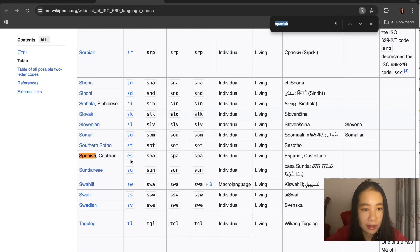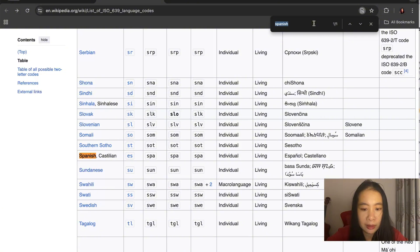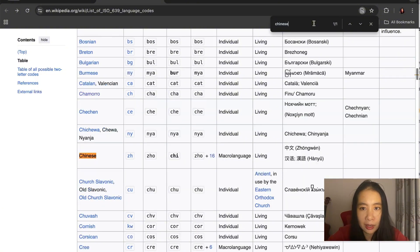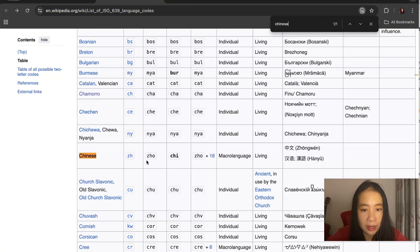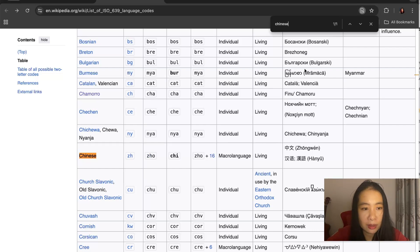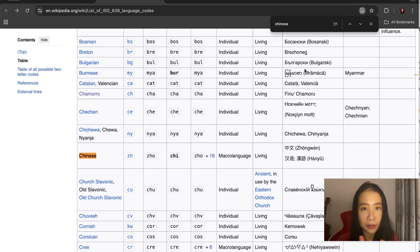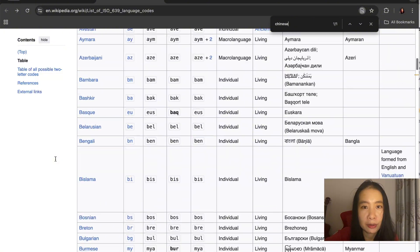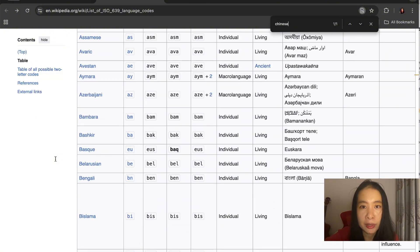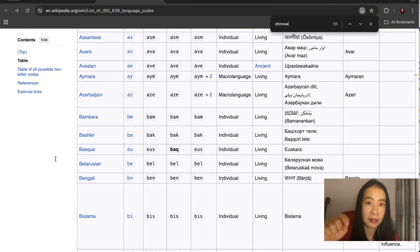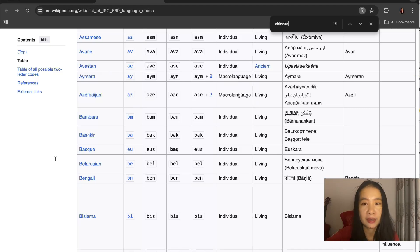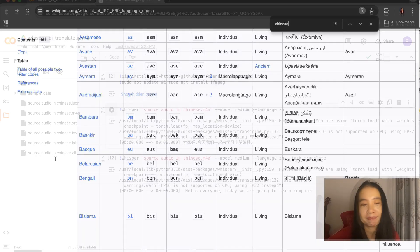You can just use command F to find the language code you need. So Spanish here is ES, which is not surprising, and Chinese however, is ZH. So sometimes it is not intuitive. The language abbreviation is not just the first letter of that language. We want to make sure we're doing the right thing. I am going to include a link of this Wikipedia page down in the description box below, so you can easily reference that.